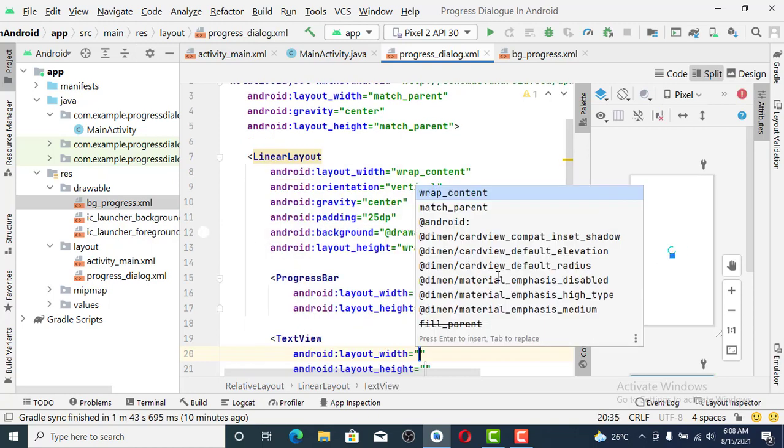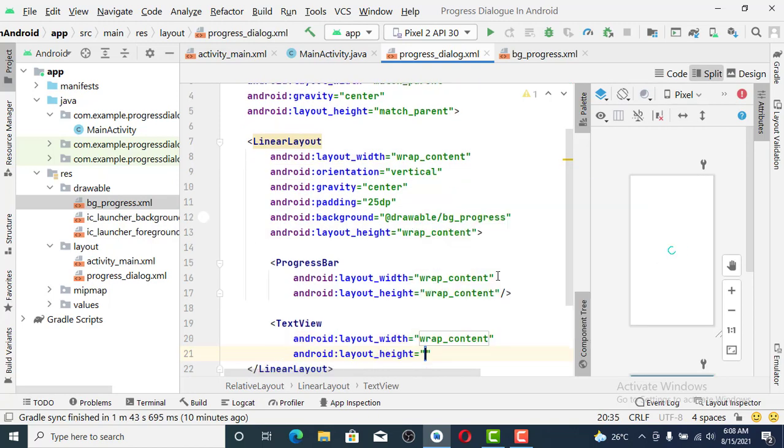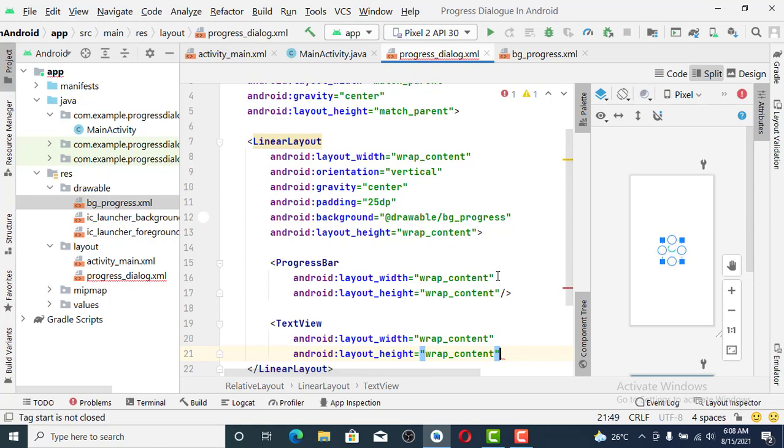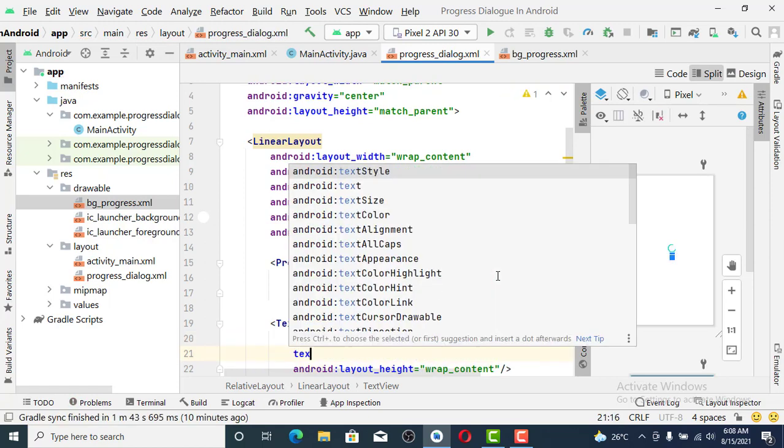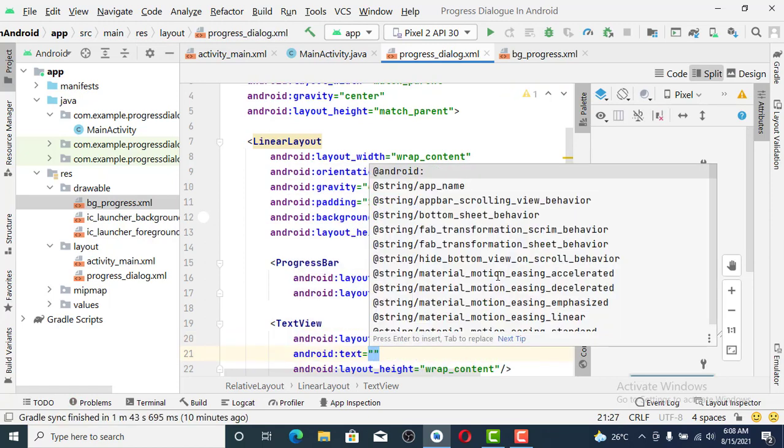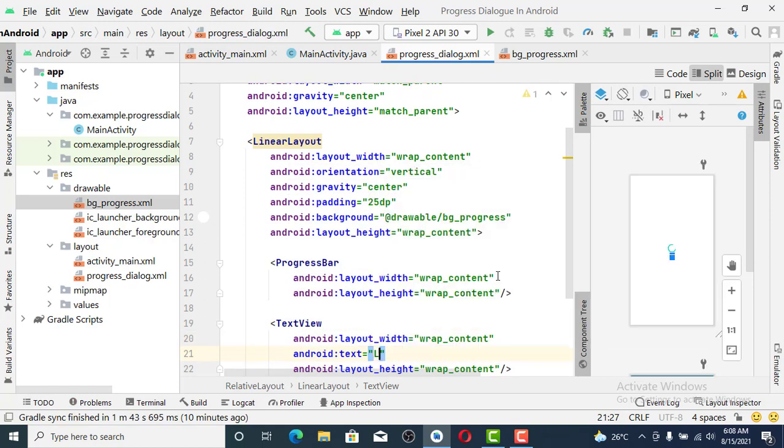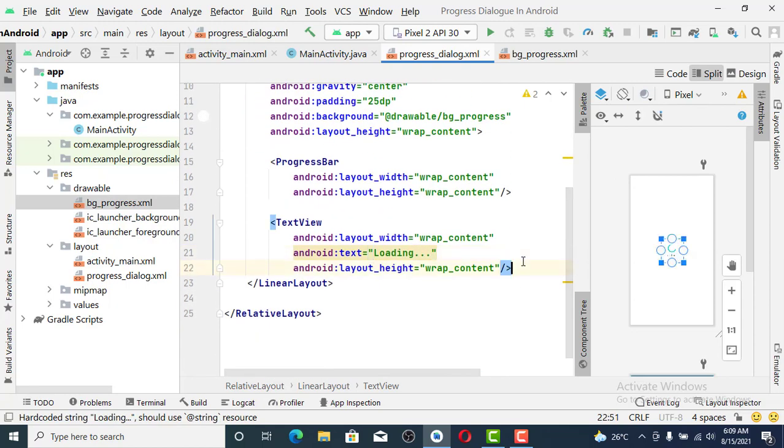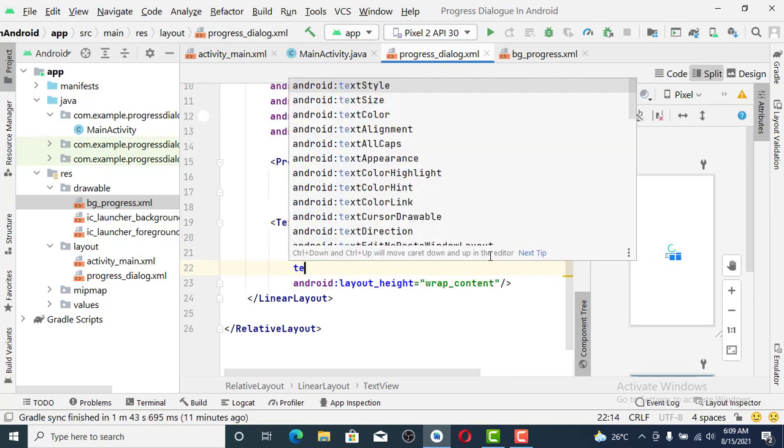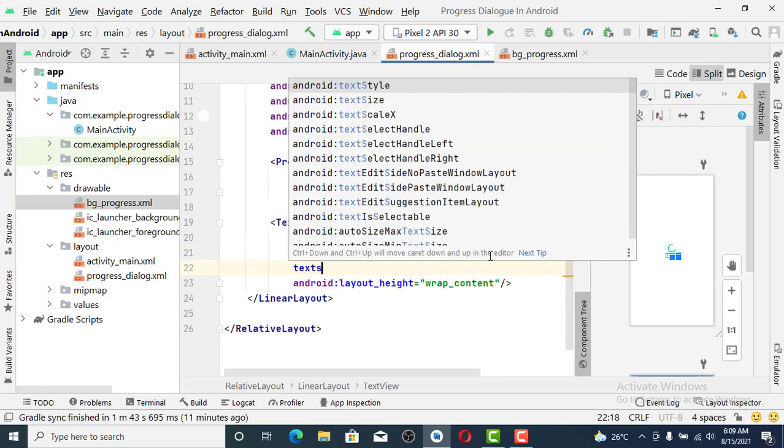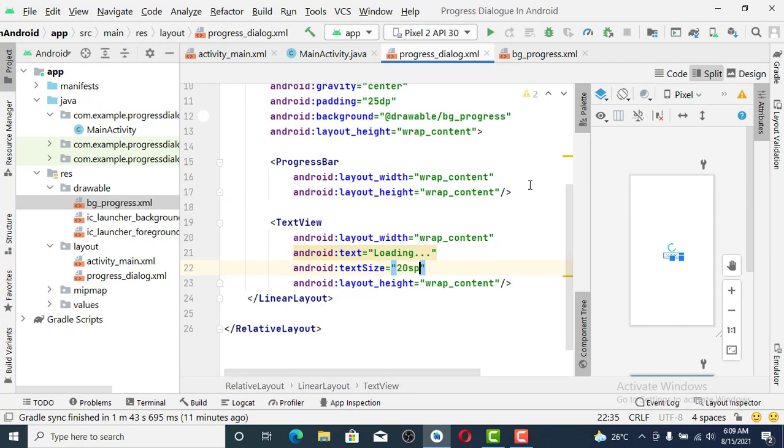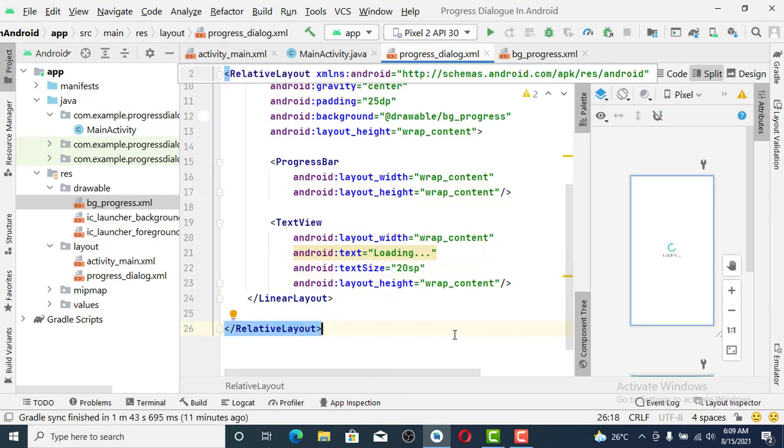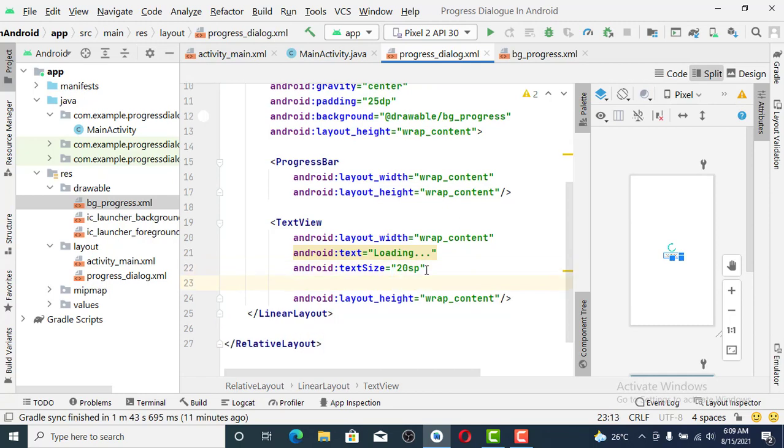So wrap_content for both dimensions. The text is just Loading while the progress bar will be rolling, will be turning. Text size 20sp is okay. I think we should make the text to be bold, text style bold.